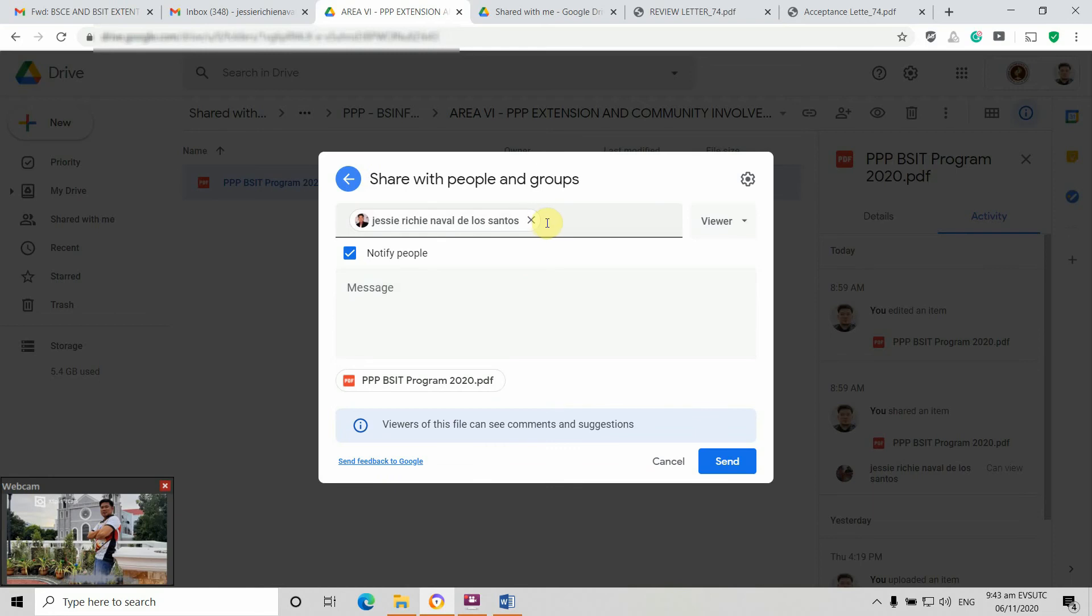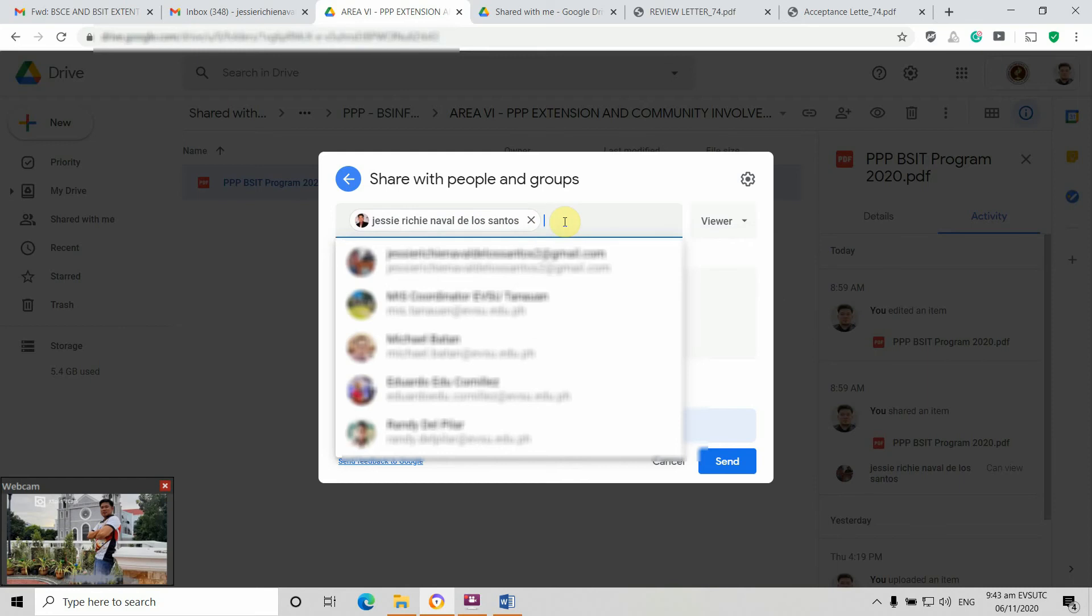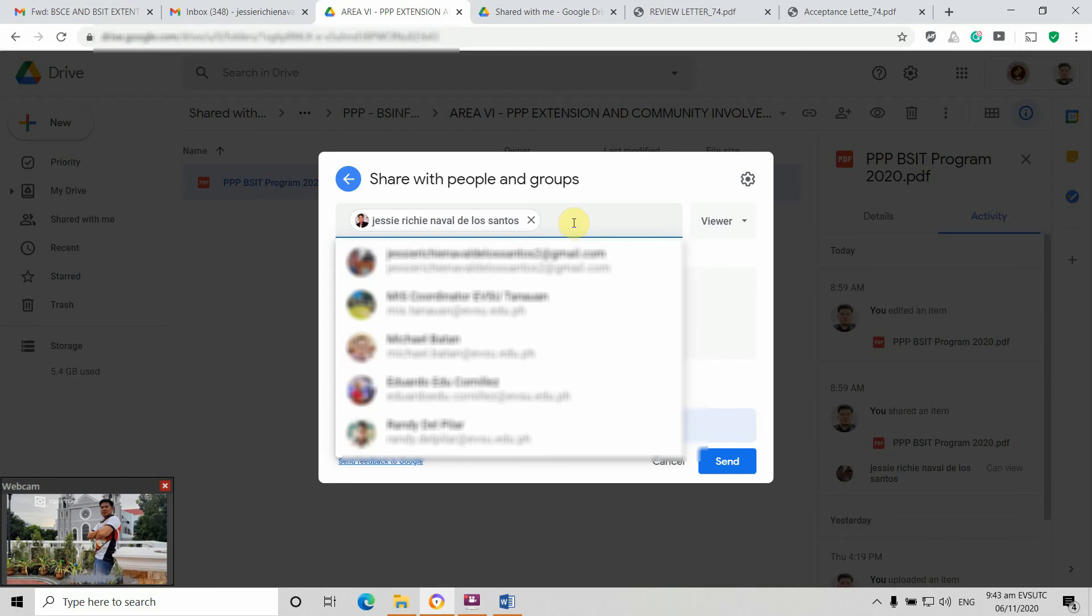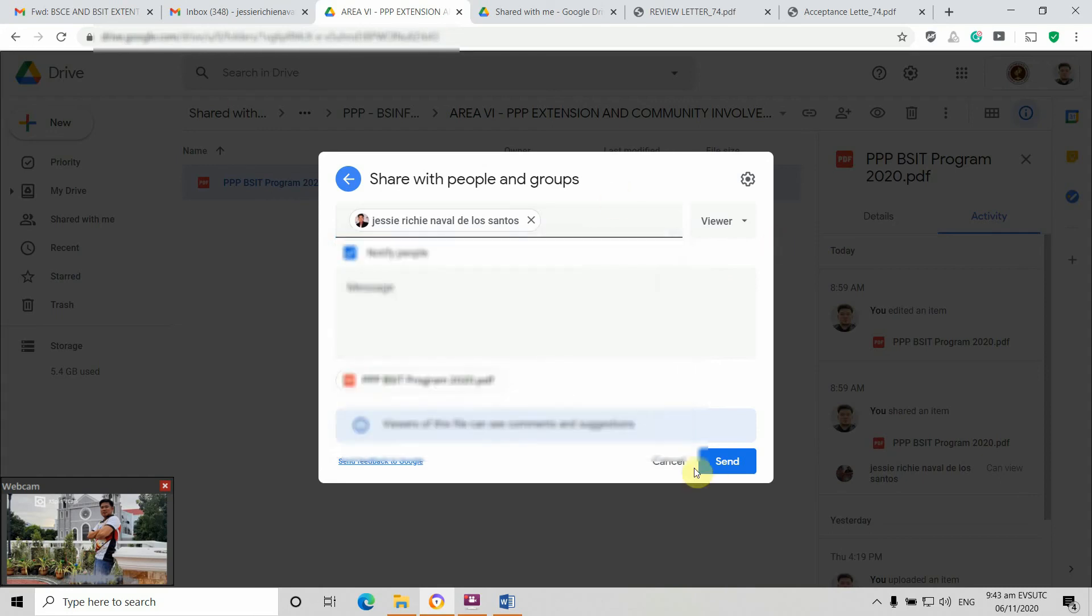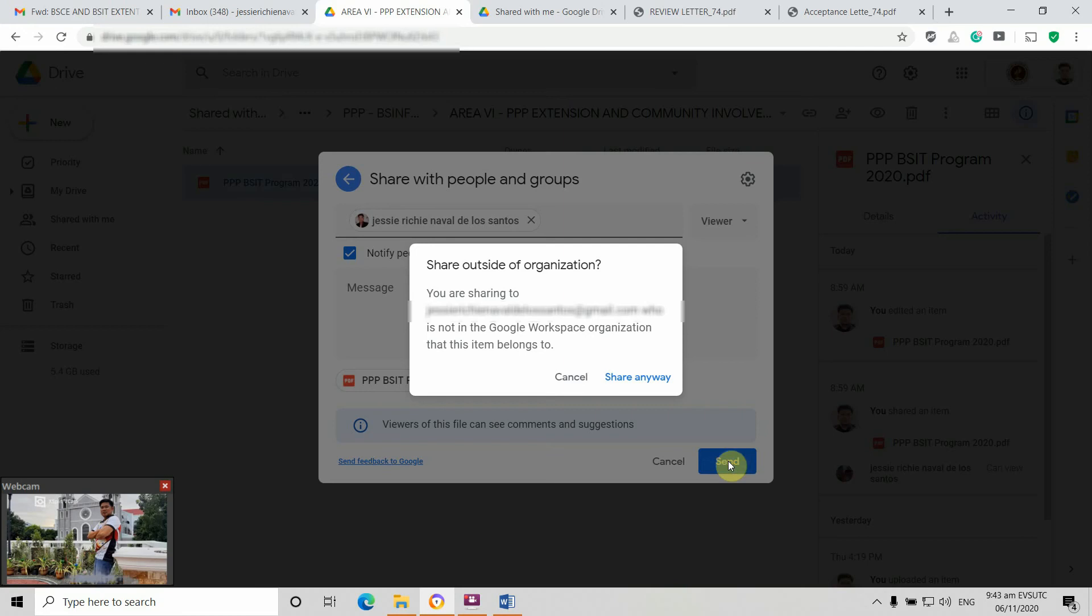Take note, we're going to place here the online accreditor email. This is where we're going to add the online accreditor email to have specific access on the file. We're going to click send. Share outside organization, just click share.